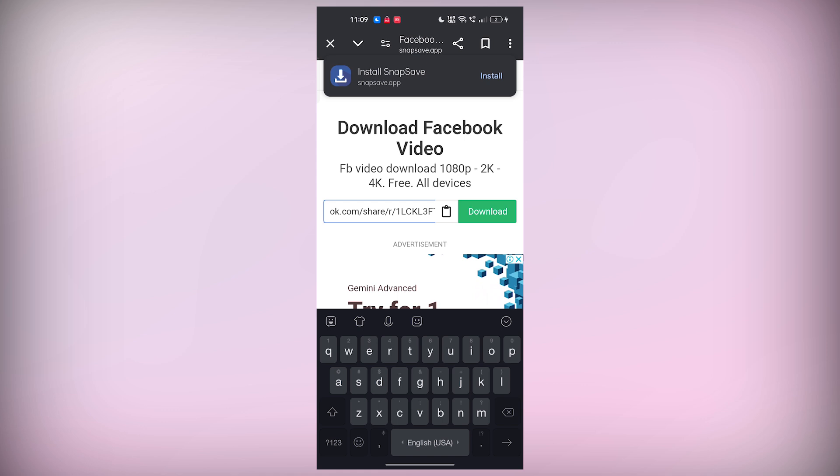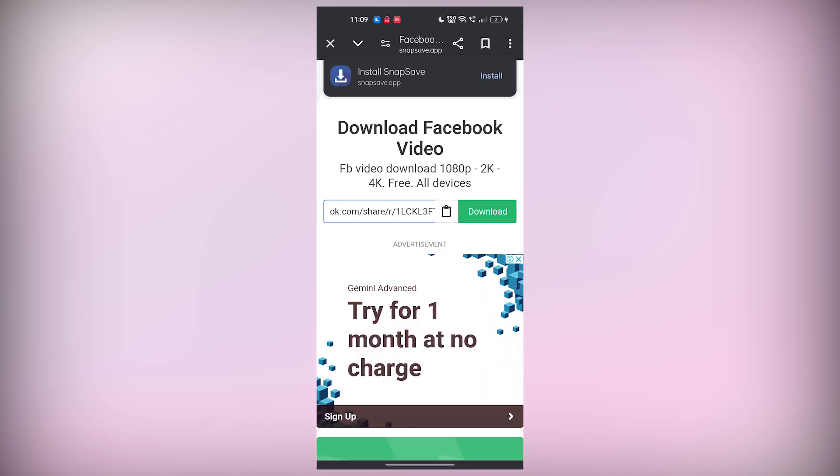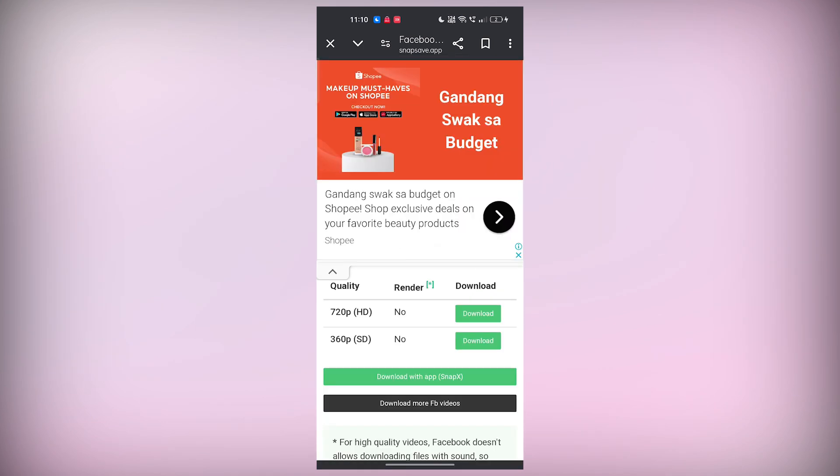At this point, the website will process the video and show you several download options in different resolutions. I recommend selecting the HD version for the best quality, but you can choose whatever works best for you.